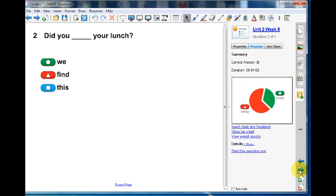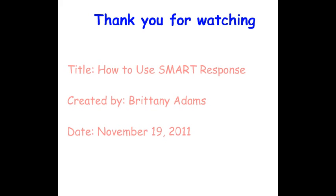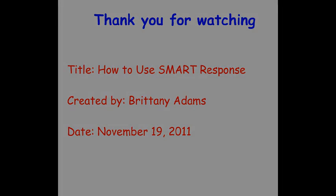Click Start this question then before going to the next step. I used to use SmartResponse with Brittany. I hope you get started using this system in your classroom.